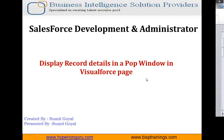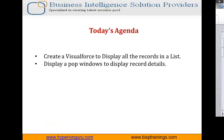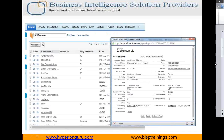First of all, we'll be creating a Visualforce page and in that we'll be displaying the records in the form of a data link. When we click on that link, it will display the detail of that specific record in a separate Visualforce page as a pop-up window. So that's today's agenda — display all the records as a list, and then display a pop-up window to show record details.